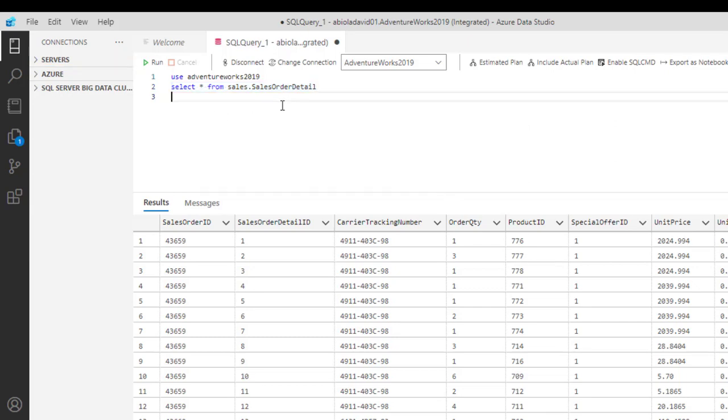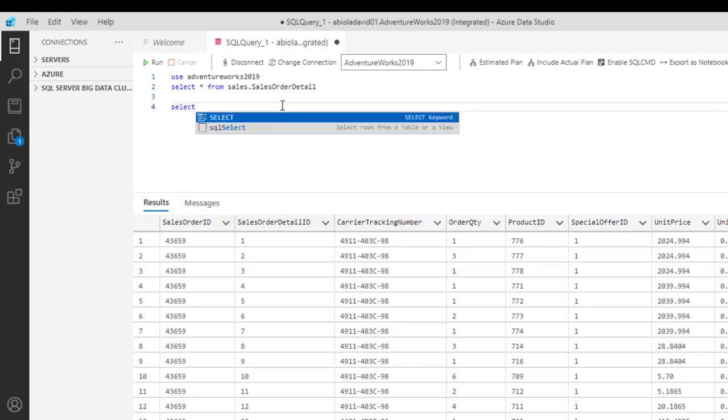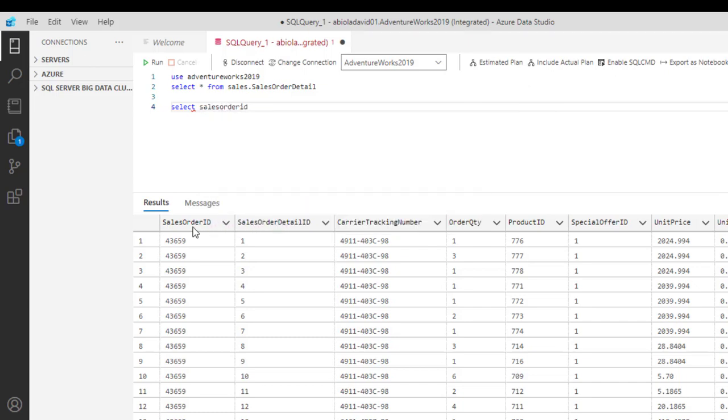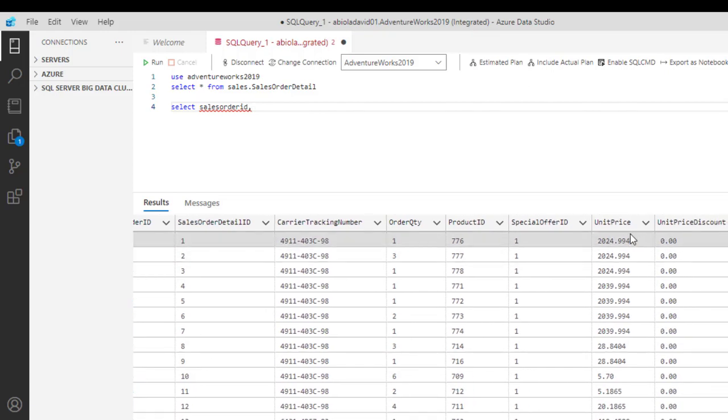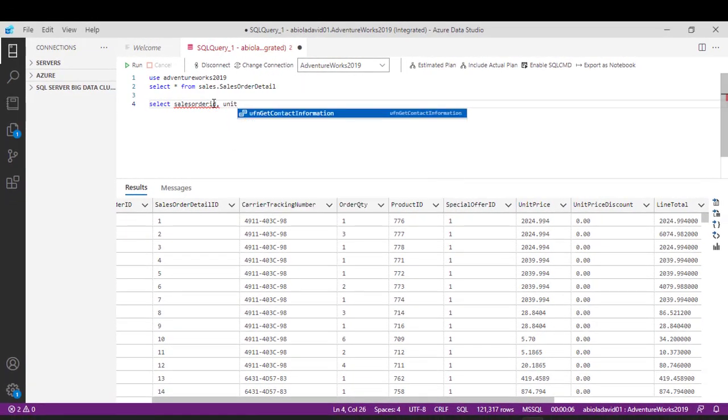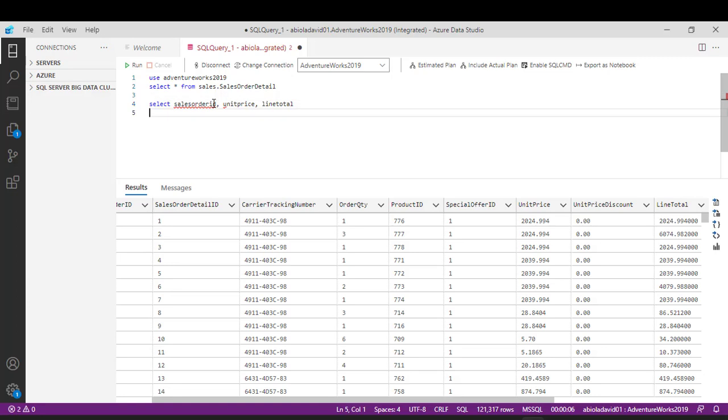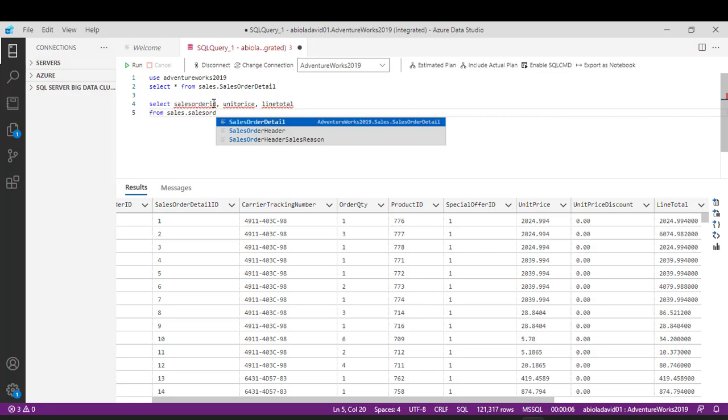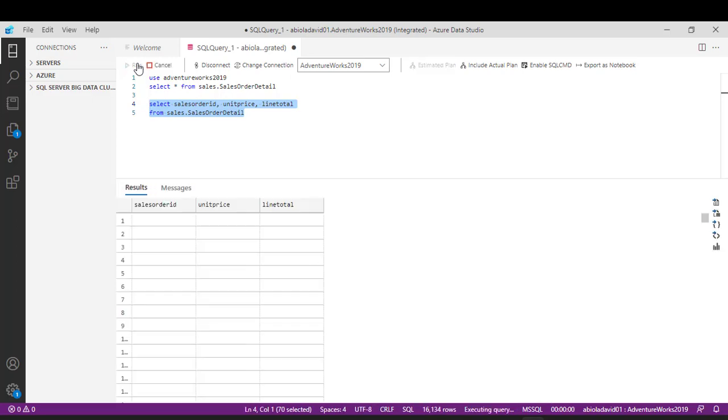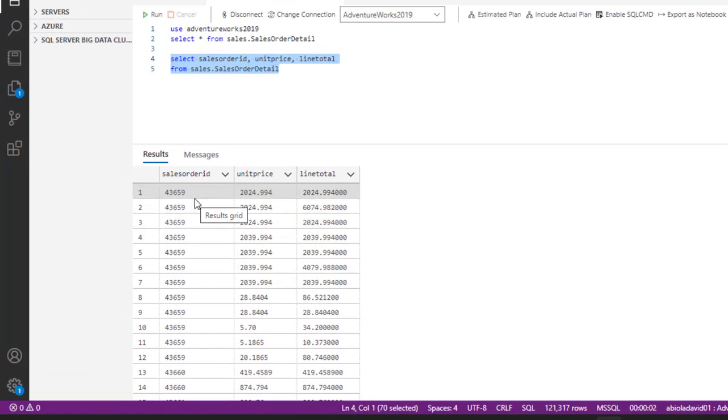Now from here, we want to just pick three or four columns. So let's choose SELECT. I'm going to get this sales order ID. So I'm going to type in sales order ID, and let's take unit price and the line total. So unit price column, then line total, then I can save FROM sales.salesOrderDetail table. So let's see these three columns. When I click on execute, we can see that they are available for us to consume.